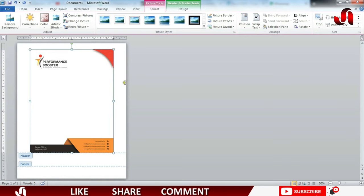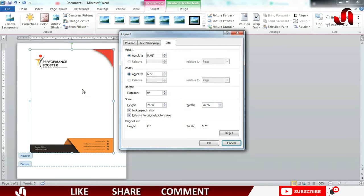For that, right click on the picture, Size and Position. In here I will write 100.